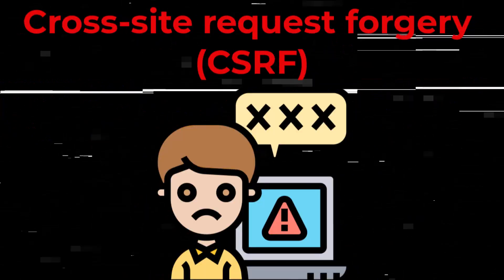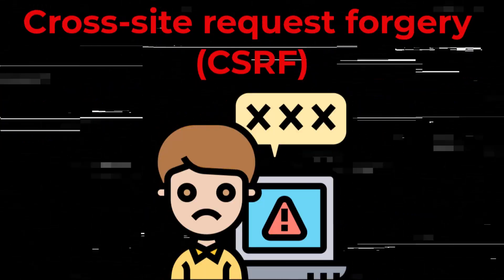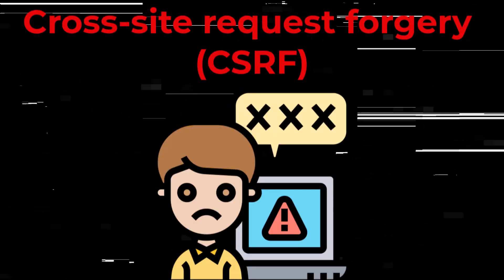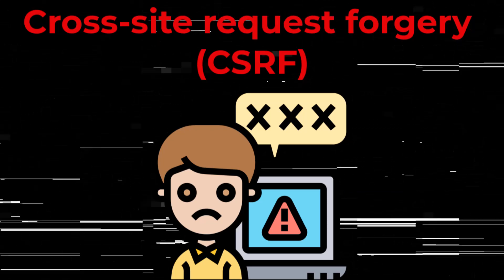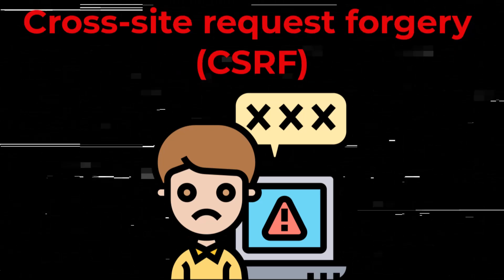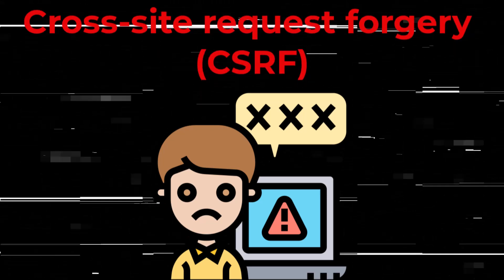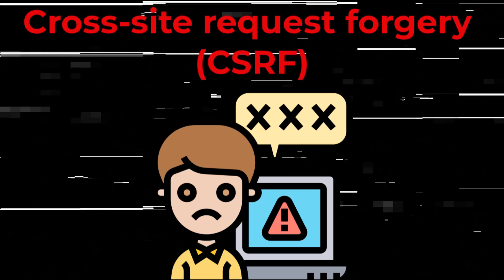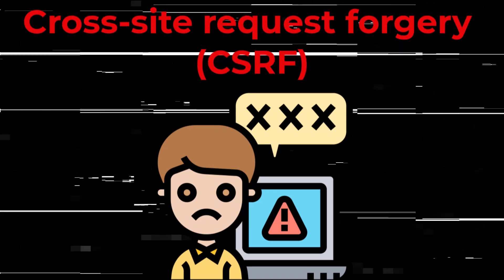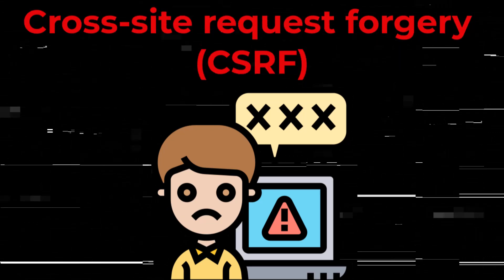Hello everyone and welcome back to my channel. In today's video we will explore the theory of cross-site request forgery and apply our knowledge by solving the PortSwigger lab titled CSRF vulnerability with no defenses.